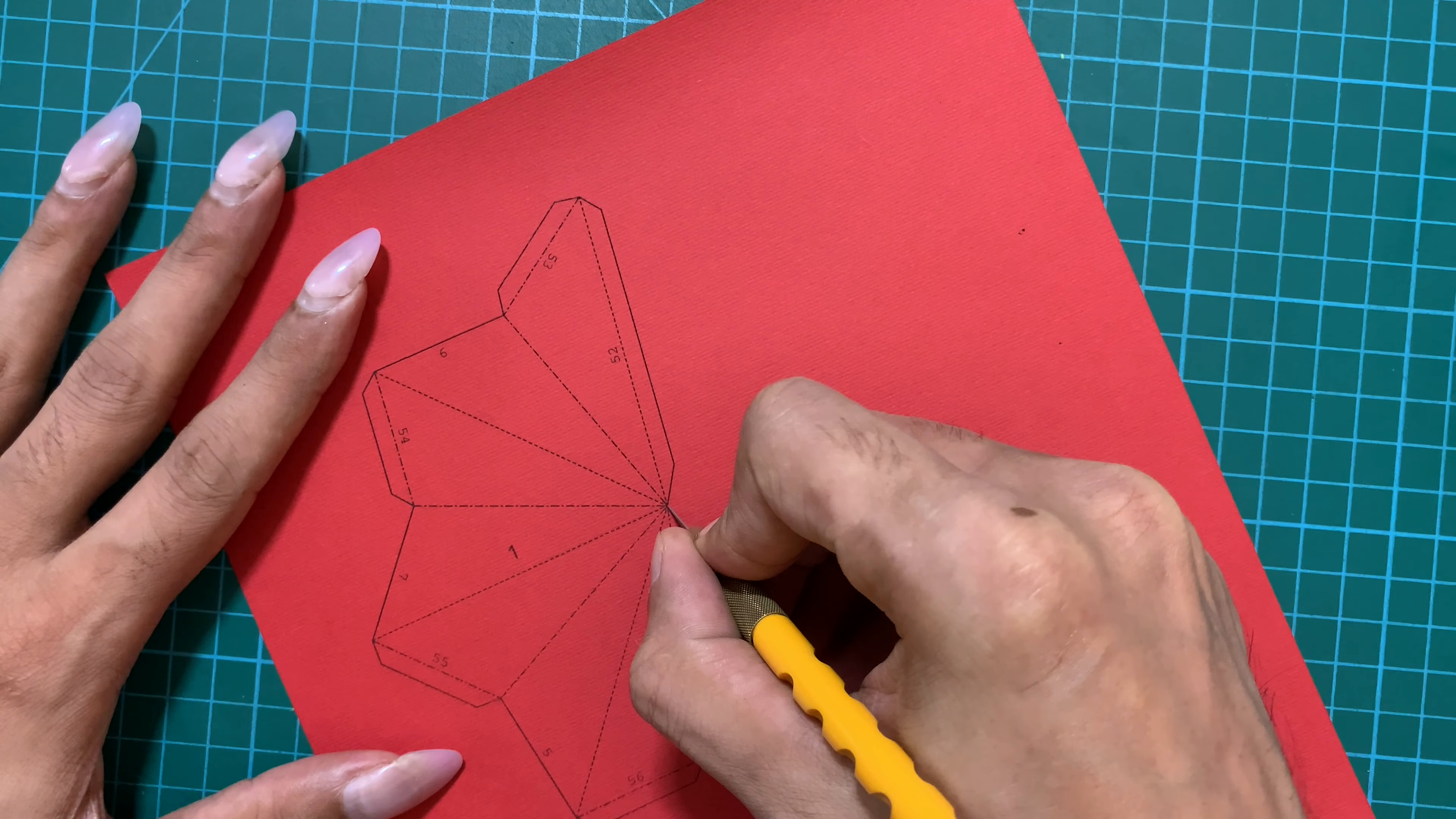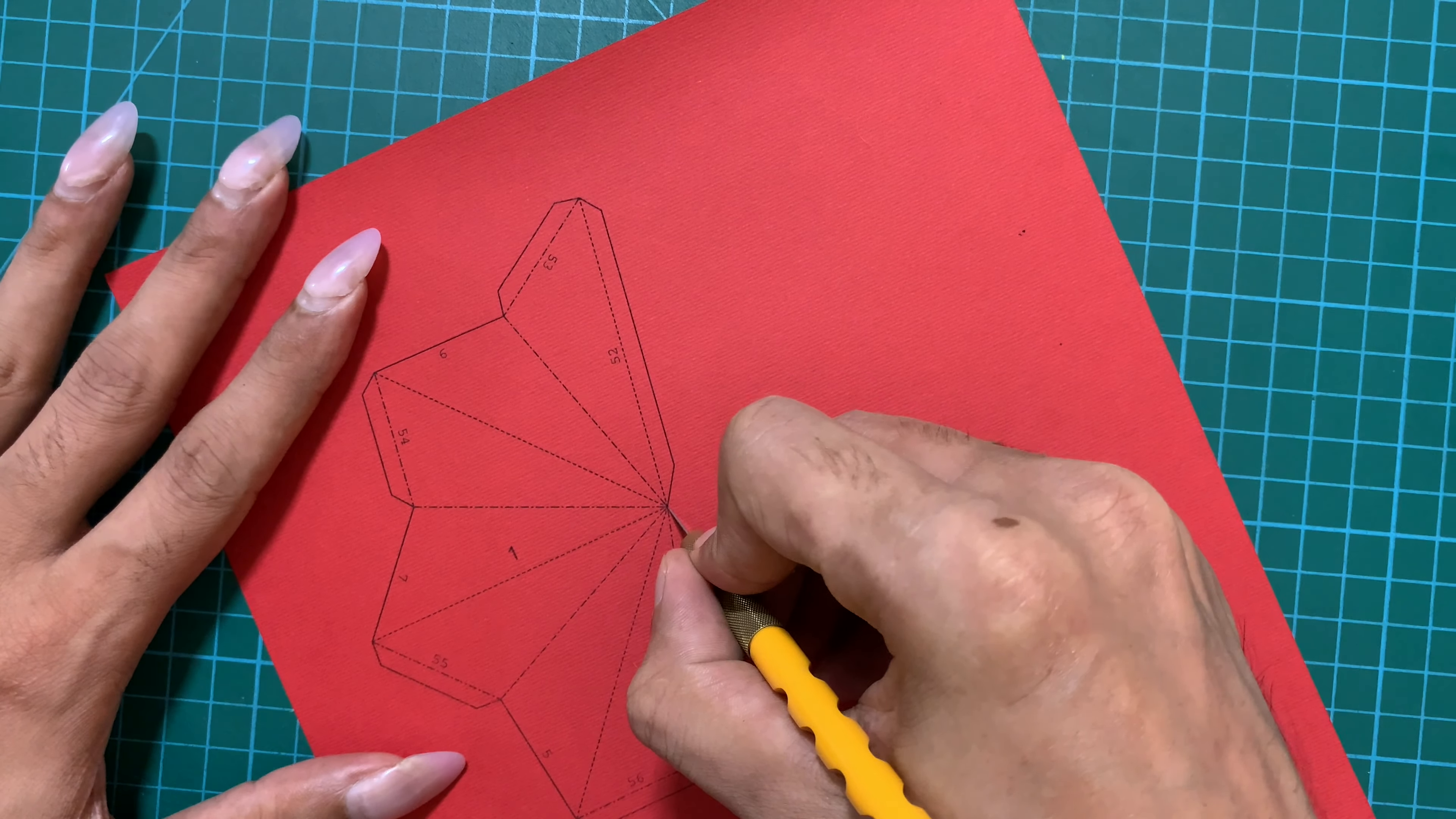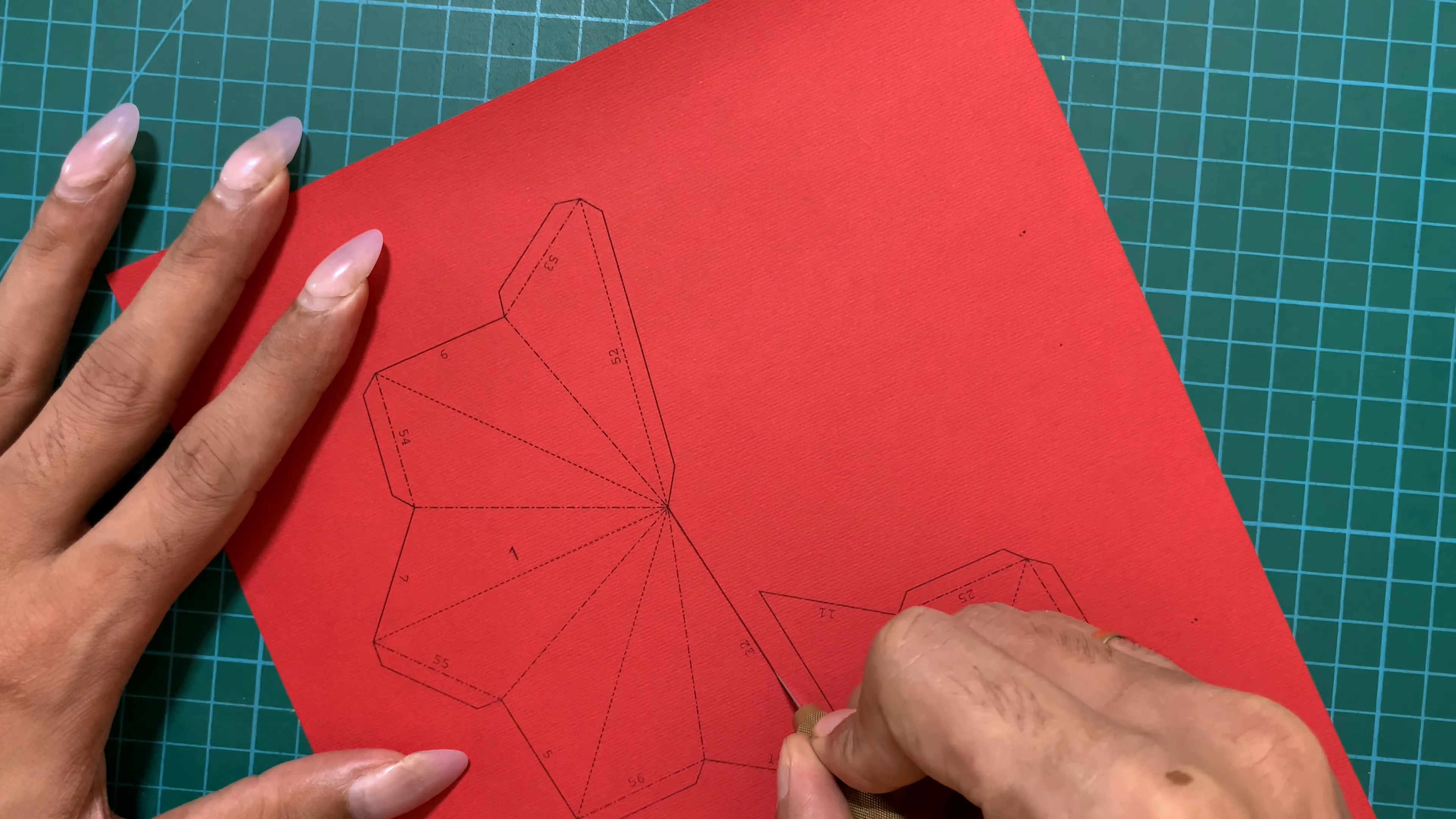So as a first step, cut your parts using a paper cutting knife. Cut along the solid lines only. We'll use the dotted lines for folding purposes.